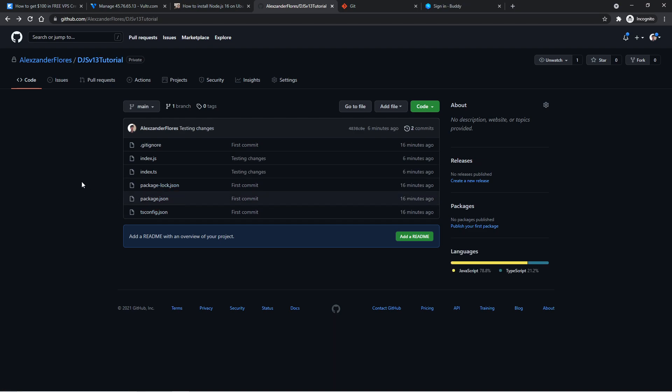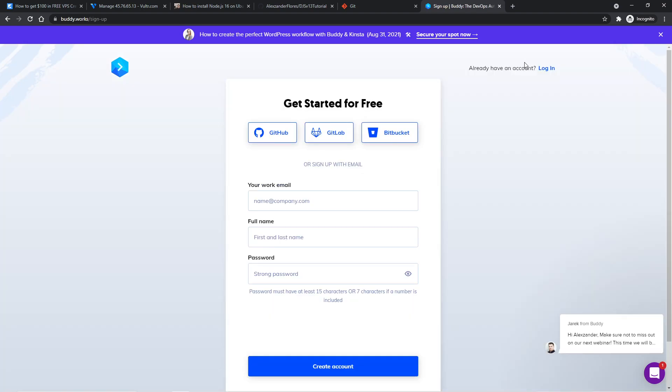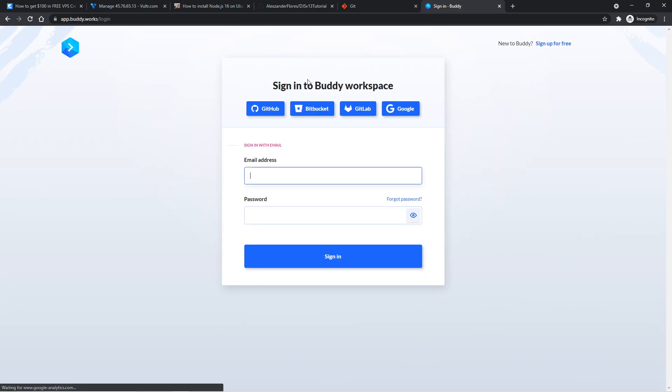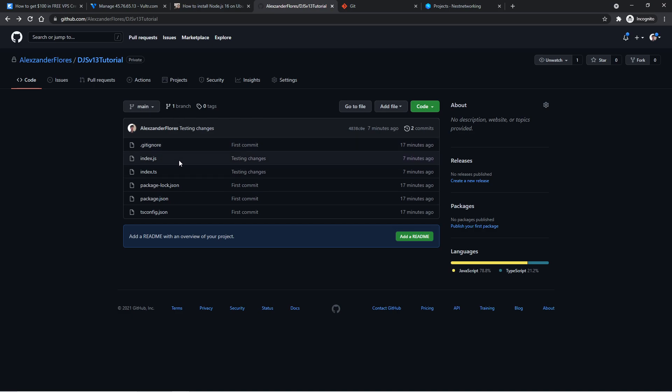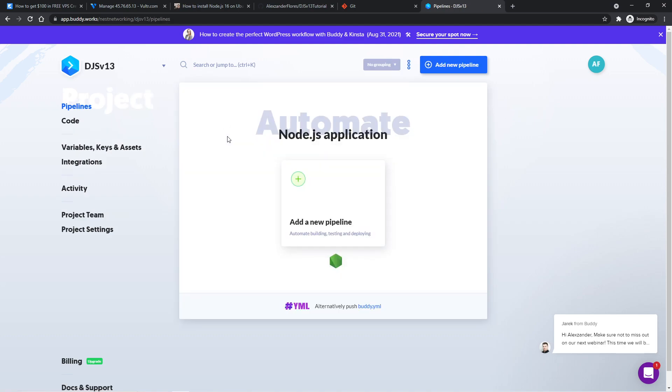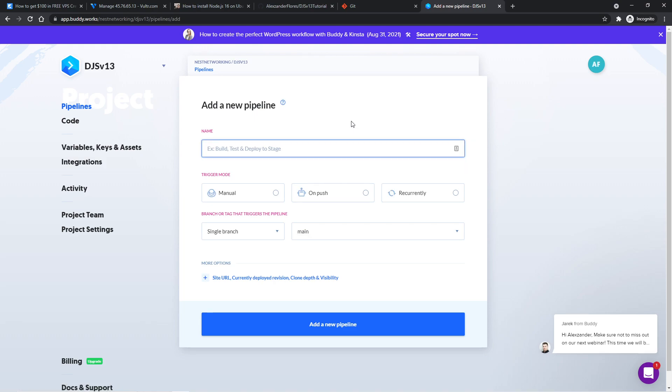Now that our code is on our GitHub repository, we want a way for this code to be automatically deployed onto our VPS. This is where buddy.works comes in. You can go ahead and sign up for free, and you want to make sure that you use your GitHub account to sign up. I already have an account, so I'm simply going to log in. Now when you create an account with GitHub, it's going to ask you to link a repository. You want to make sure that you select your repository that you created here. In this case, mine is djs version 13 tutorial. Yours might be different. You might also be prompted to create a new project. I just named mine discord.js version 13. If I click on this, it's now going to ask us to make a new pipeline.